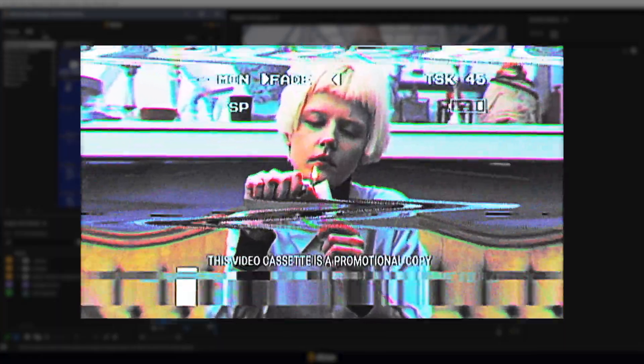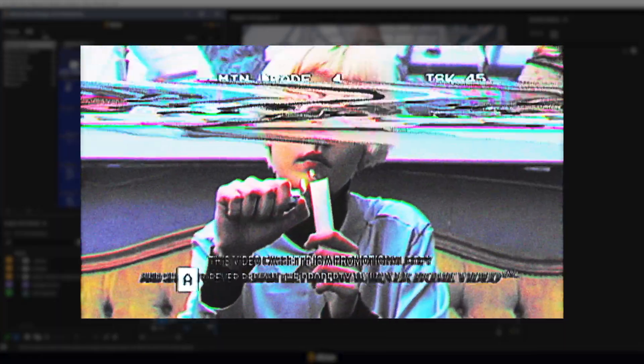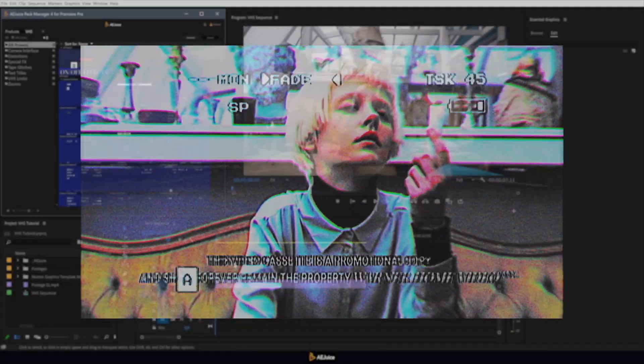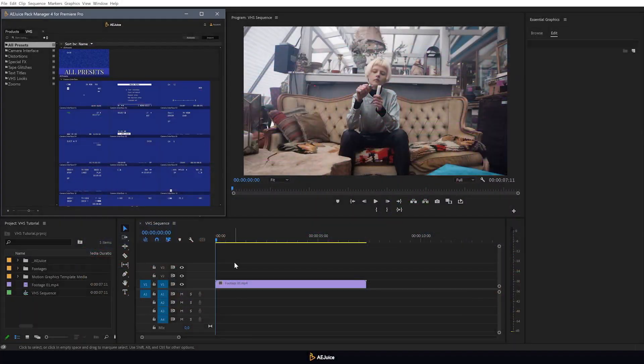Hi, here is AEJuice with you, and today we're going to learn how to use the VHS package in Premiere Pro. Let's get started!